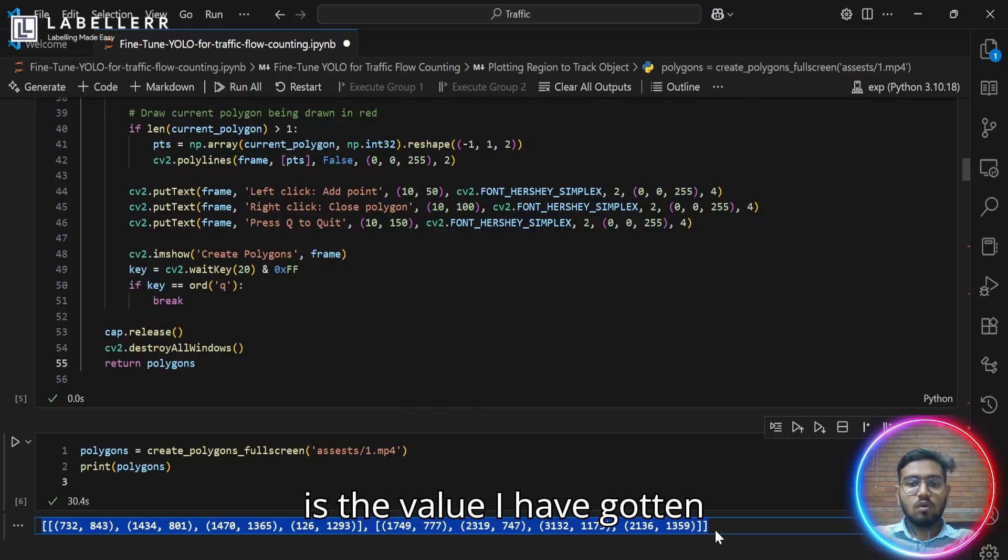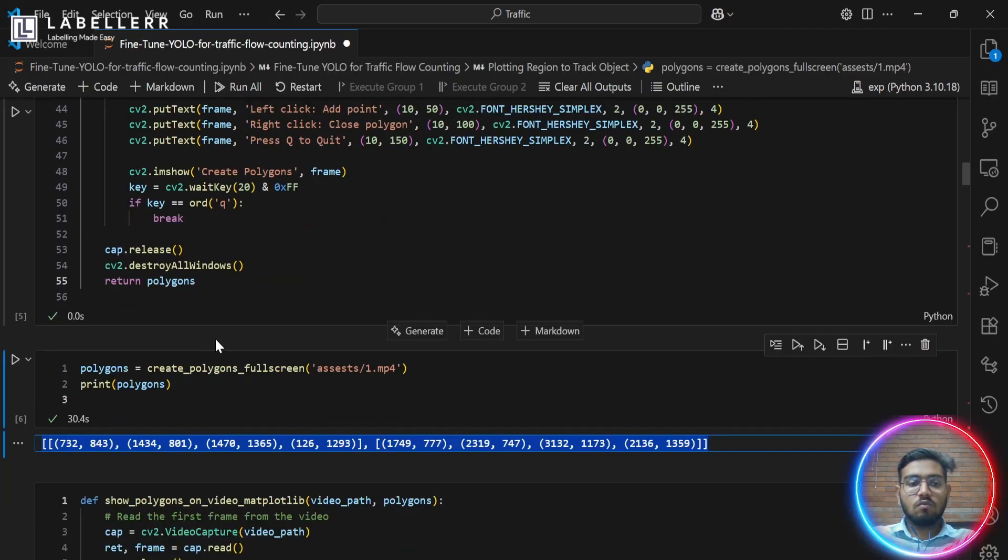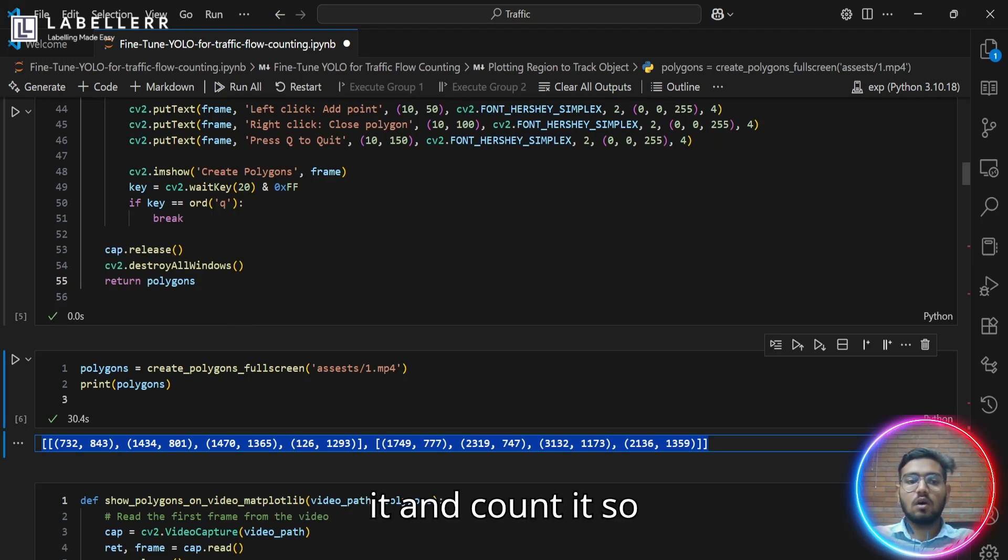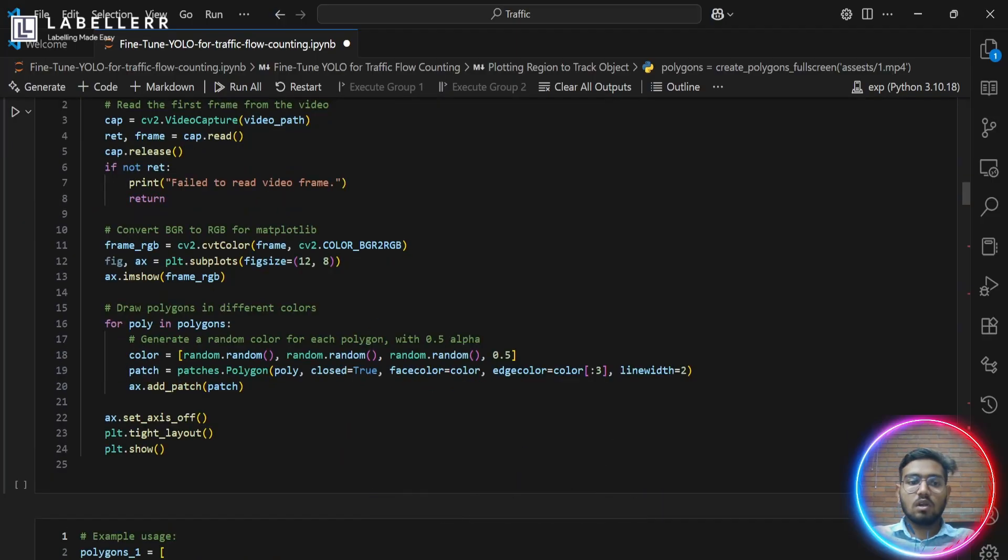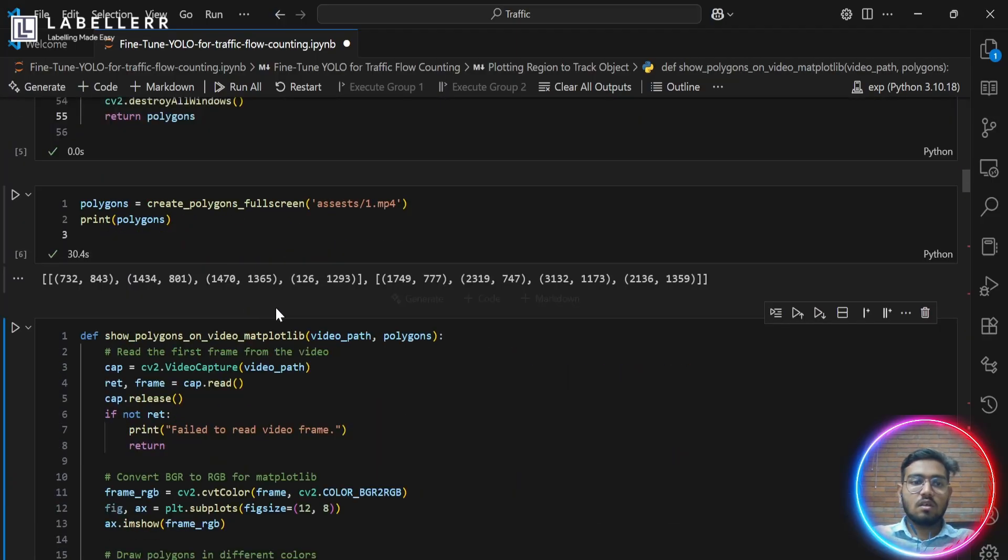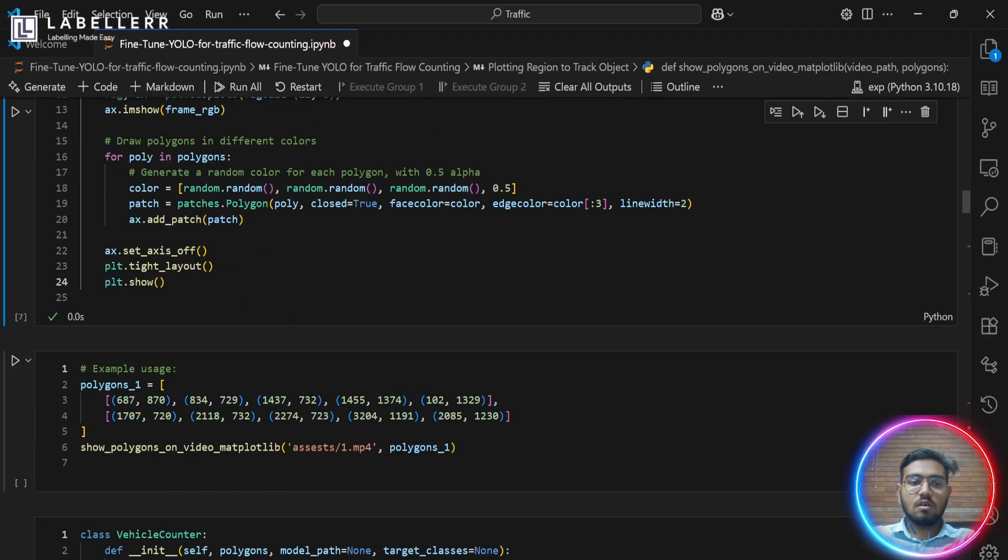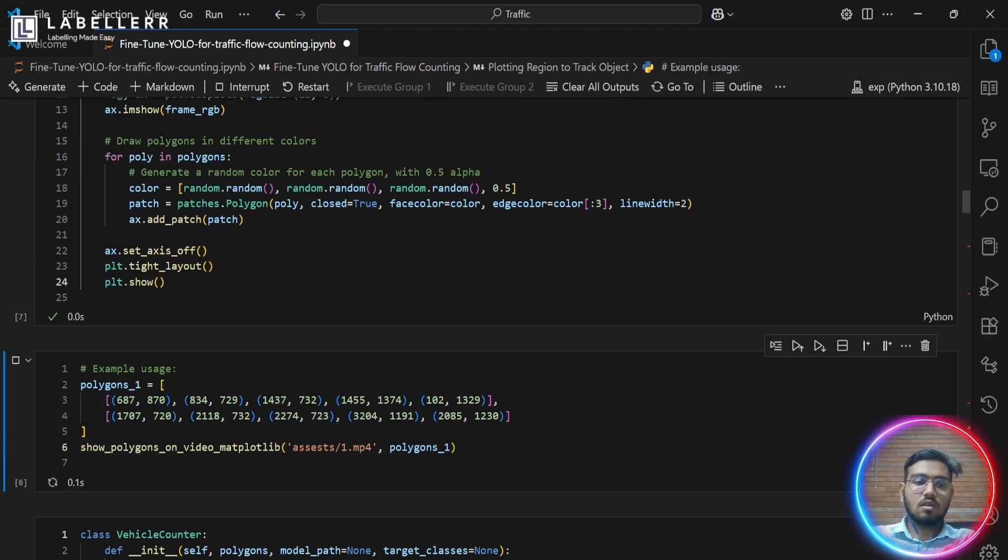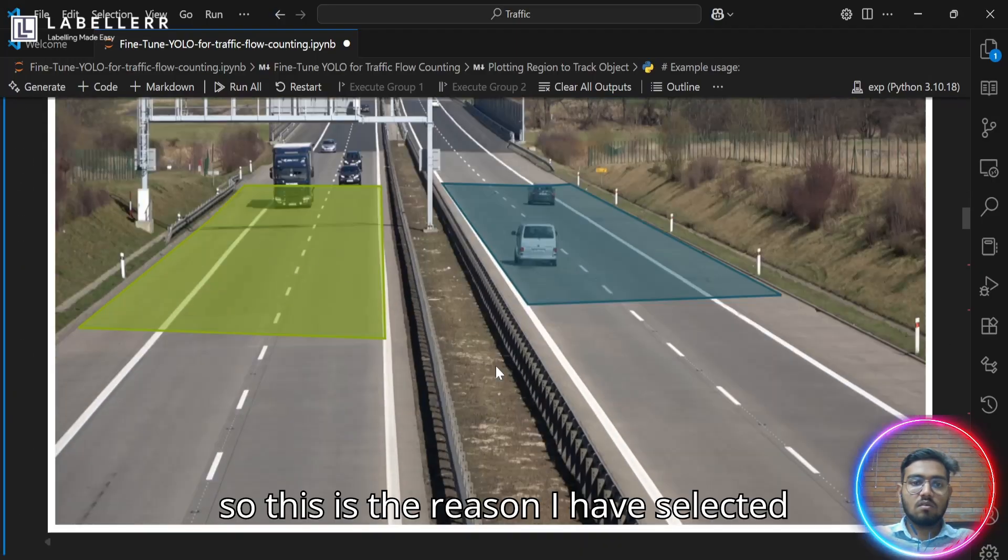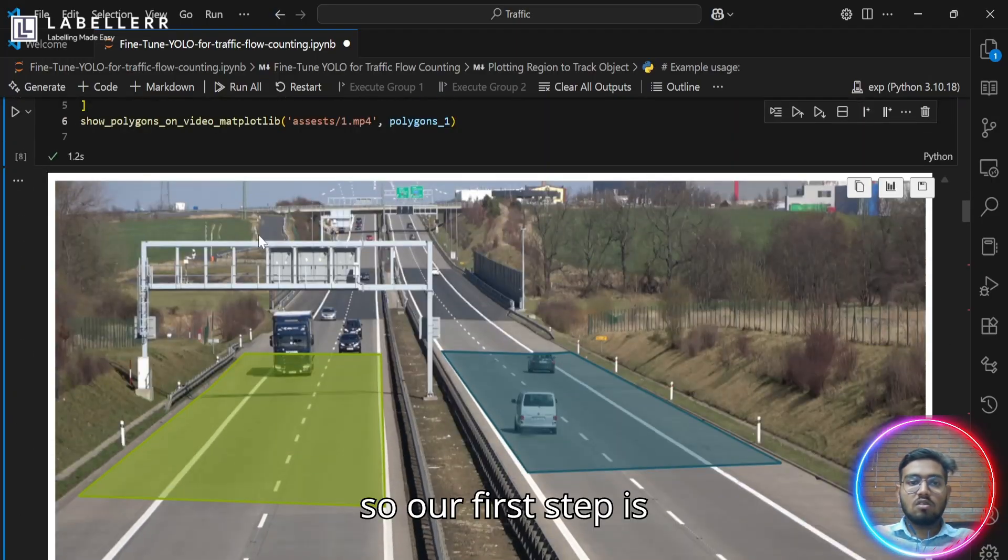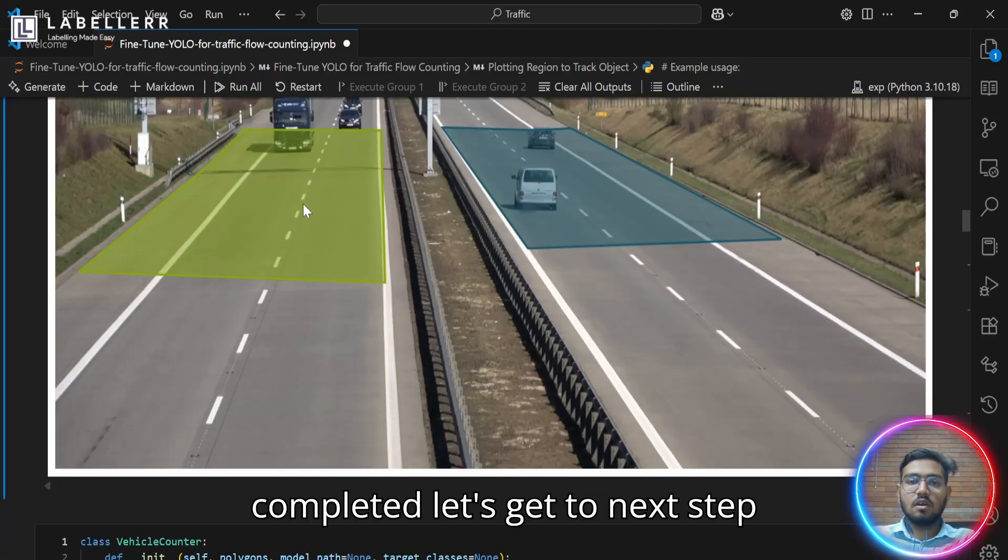As you've seen, this is the value I have gotten for our regions where we will track the vehicle which passes through it and count it. So let's show our region. We should copy this and paste it here. So this is the region I have selected. So our first step is completed.